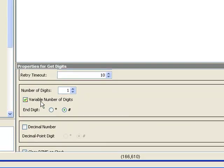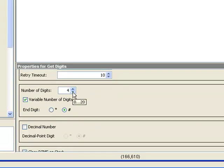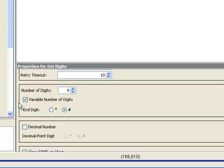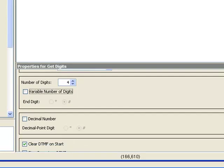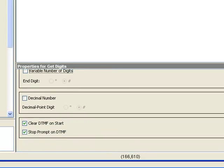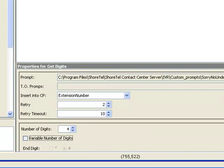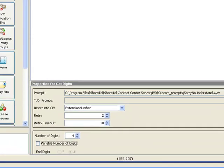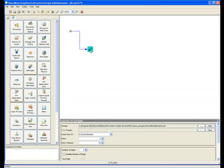We don't want to say it's a variable number of digits. The PBX extensions are going to be four. So we'll go ahead and tell the system how to prompt and expect four digits. If we selected the variable number of digits, they'd have to terminate with a pound key. We don't want to do that. Just enter the digits. And clear on DTMF and stop the prompt as soon as they enter digits.